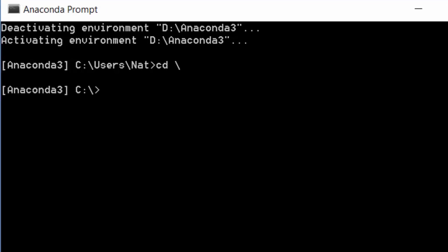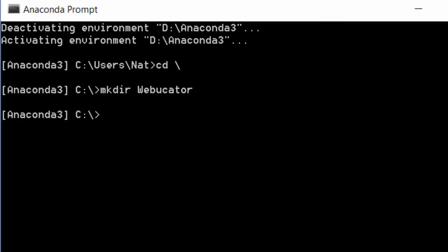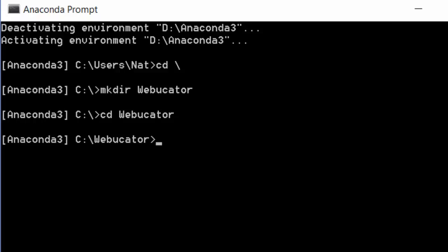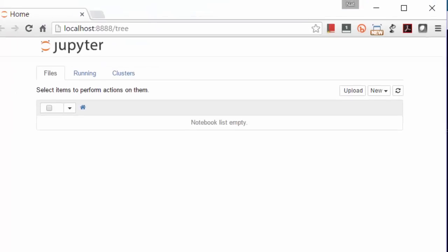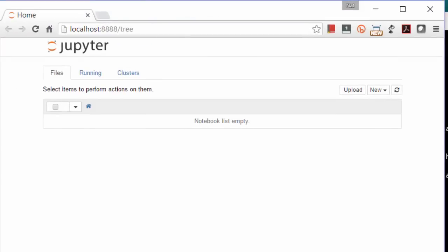Once you have it installed, the setup had you create a Webucator directory in your root folder, then change into that directory and run IPython Notebook from there by typing the IPython Notebook command. That will open up a new browser window running IPython Notebook.